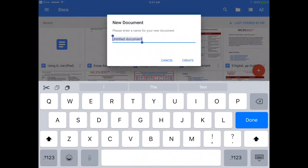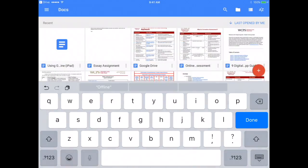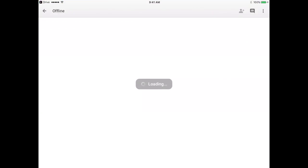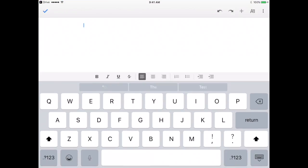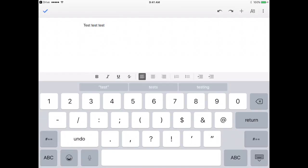So now I am going to title this offline just for the sake of our example. I will choose create, and at this point I can use all the tools that are available to me offline as long as I am not trying to go to a link or add anything that is not directly in Google Drive. So I am just going to type test test test so you can see, and I am now going to choose the check.